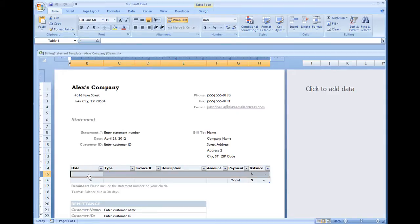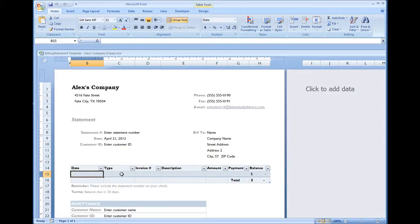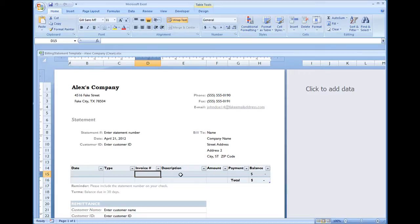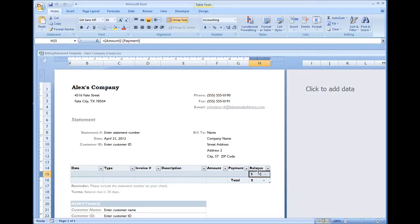Looking at this table right here, you can put in a date, a service type, an invoice number, a description, an amount, payment, and balances.